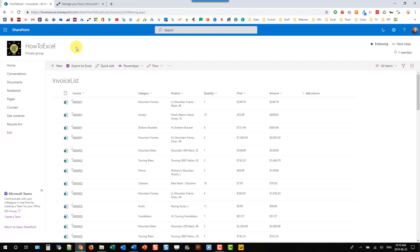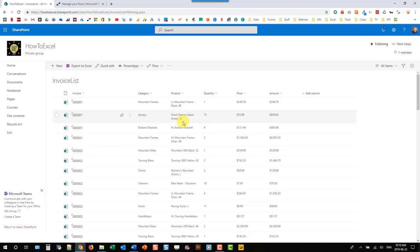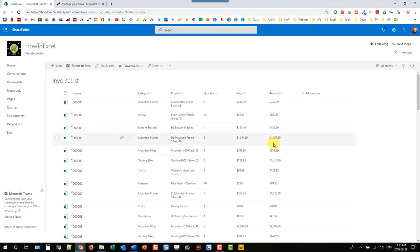Here's my SharePoint list and in it I've got an invoice number and some other data. We're going to take the product field and the amount field and add it into an invoice based on the invoice number, and generate a PDF from that.